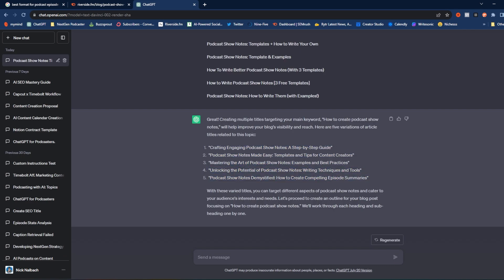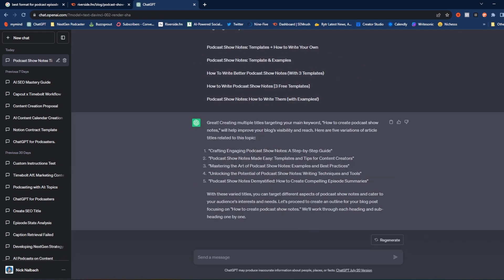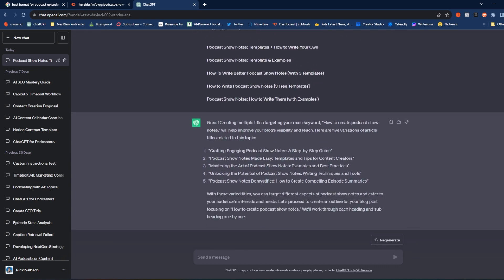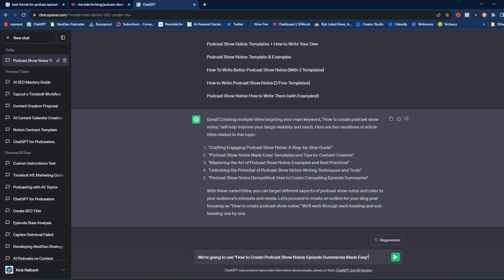The suggestions included 'Crafting Engaging Podcast Show Notes: A Step-by-Step Guide' and 'Podcast Show Notes Made Easy: Templates and Tips for Creators.' These are all pretty good, but none of them use our exact keyword 'how to create podcast show notes.' That's okay — we can use some of these as inspiration and work in our own keyword. So I took a couple of examples ChatGPT gave me and worked in my keyword, borrowing some of the ideas from its title suggestions: 'How to Create Podcast Show Notes: Episode Summaries Made Easy.' We're going to use this as our title.